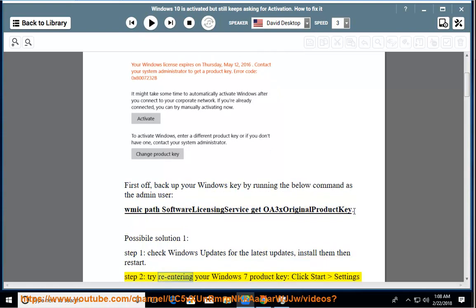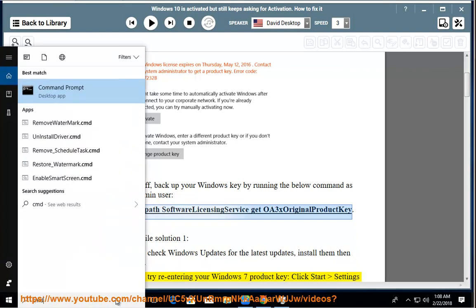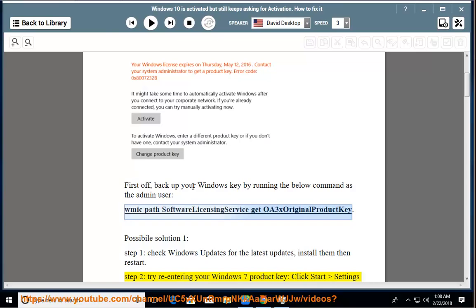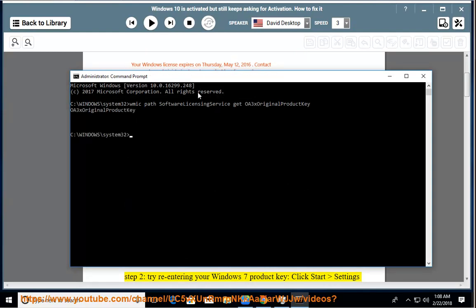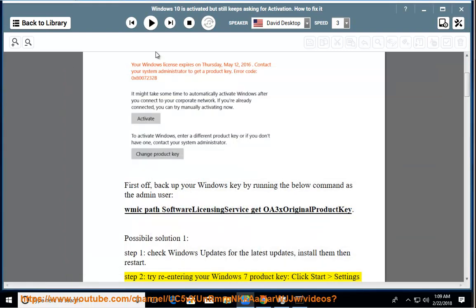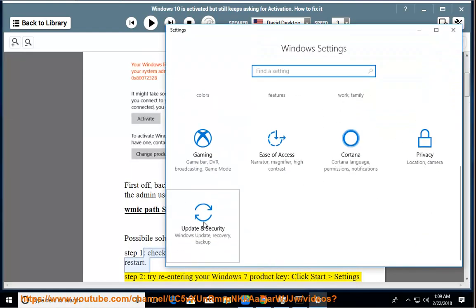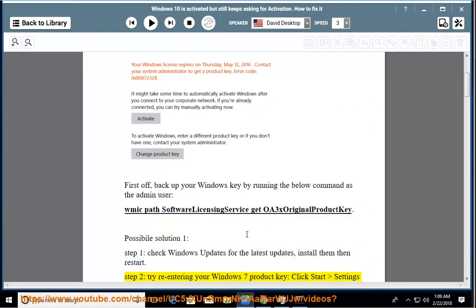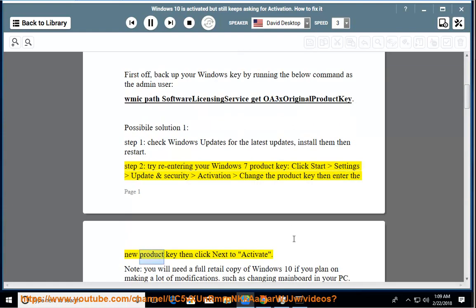Step 2, try re-entering your Windows 7 product key. Click start, settings, update and security, activation, change the product key, then enter the new product key and click next to activate.